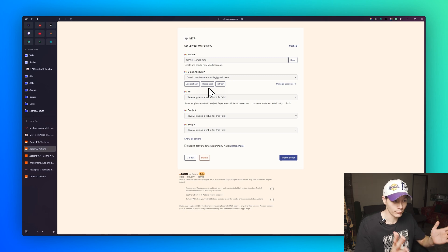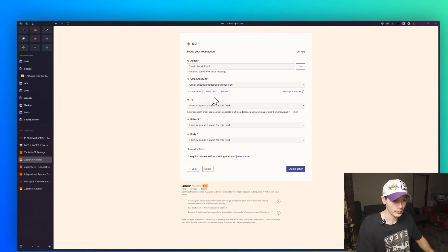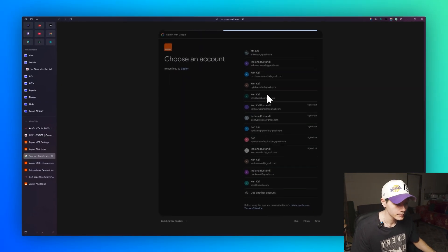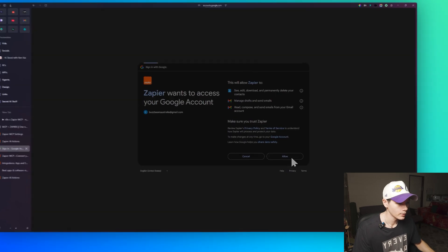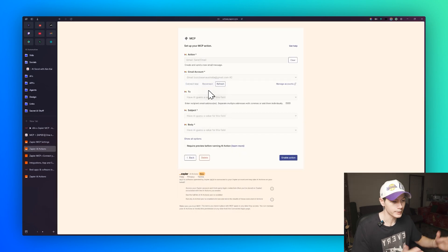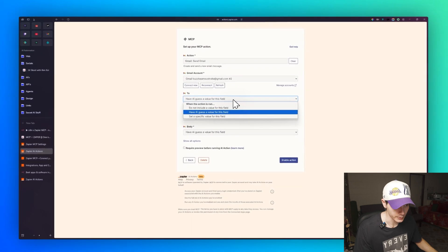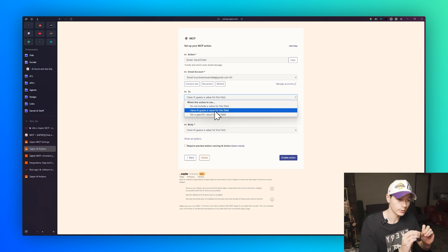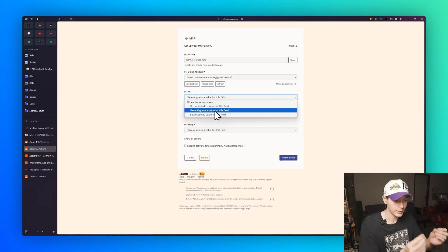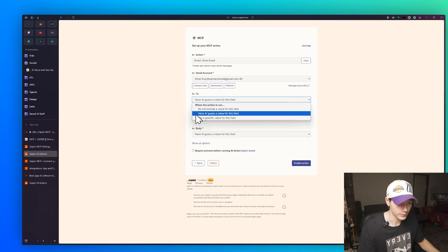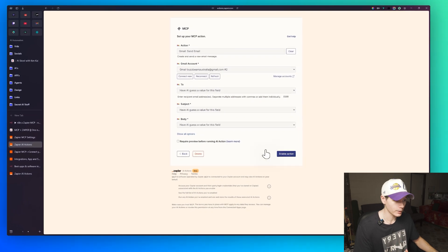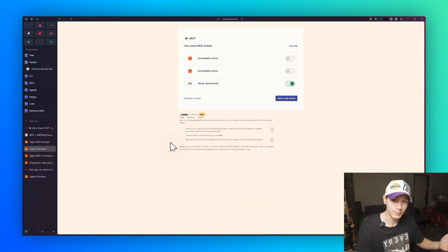The great thing about Zapier is that connecting platforms is very seamless and easy. Just click 'Connect New,' log in, press Continue, and allow access — and you're connected. You can then set fields like the recipient, subject, and body to 'AI guess the value,' meaning the AI agent in n8n will fill those in dynamically. Then press 'Enable Action' and Gmail Send Email is set up.